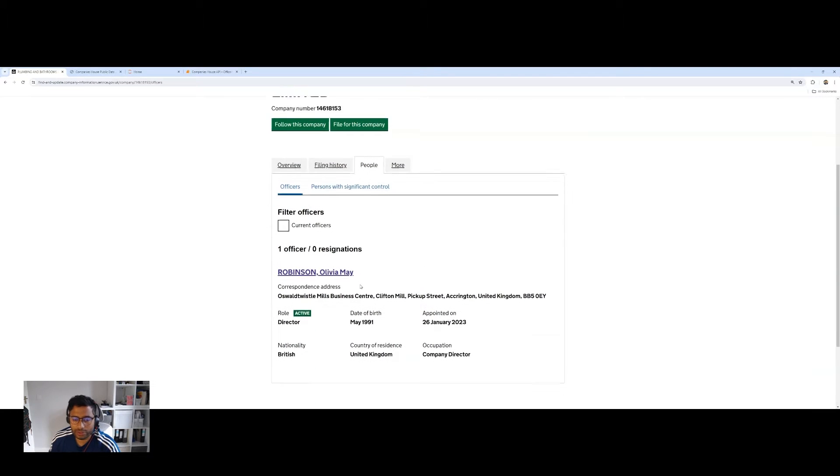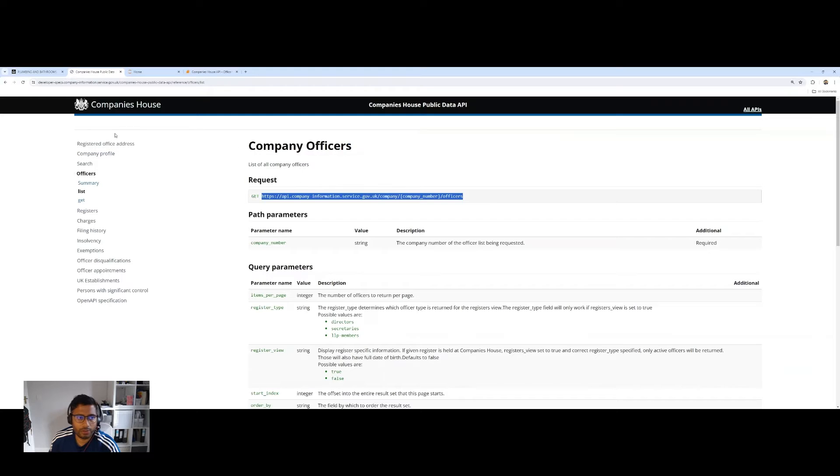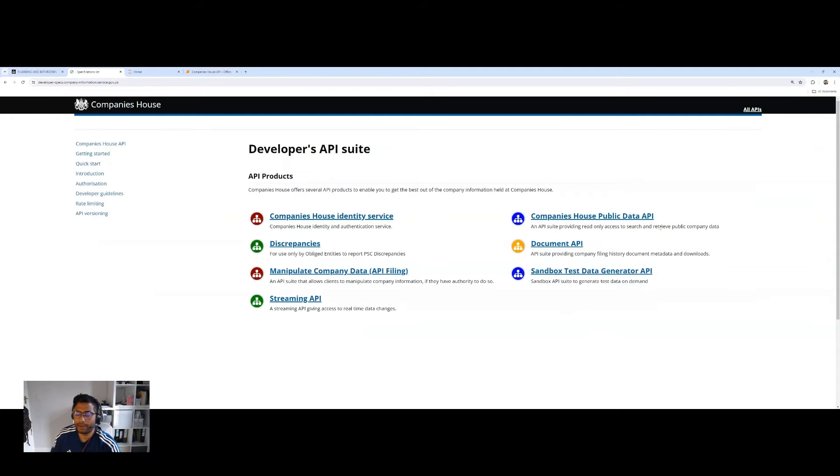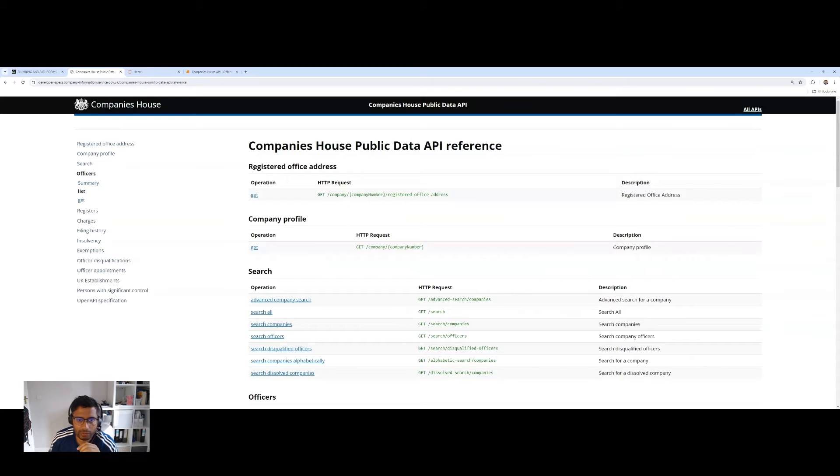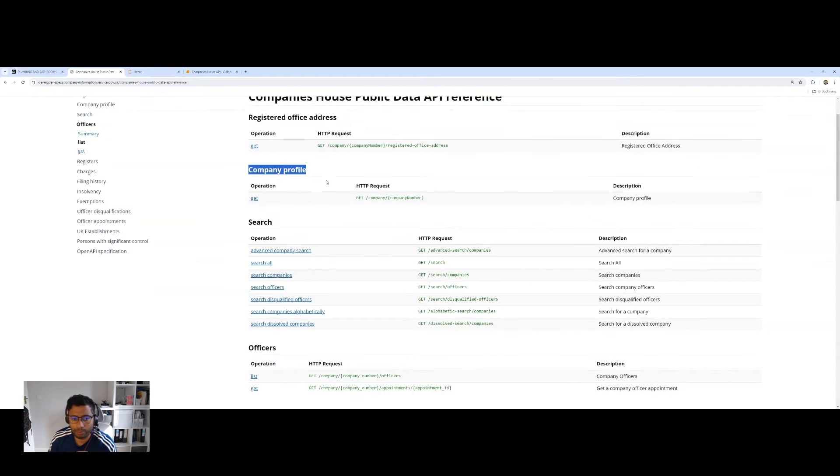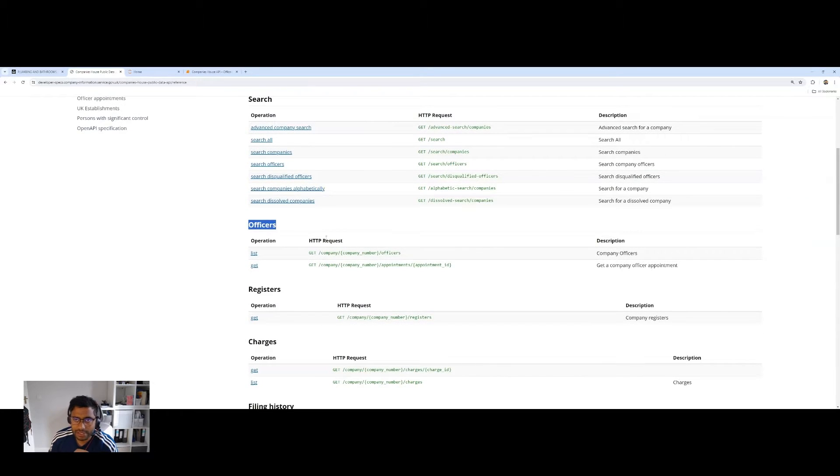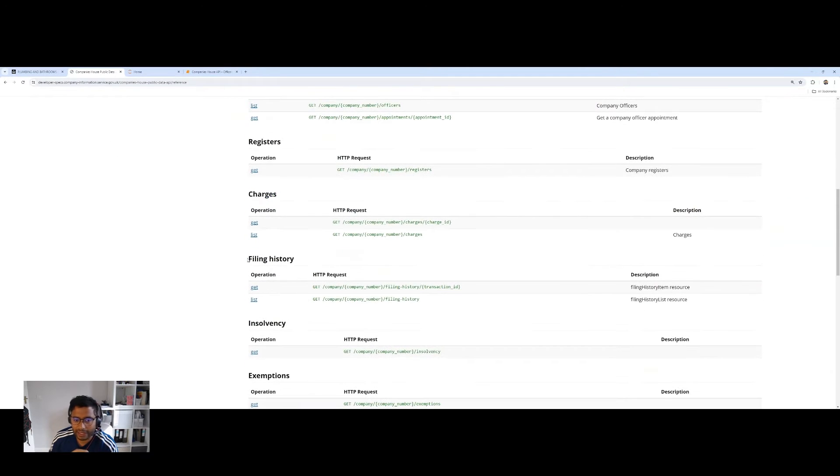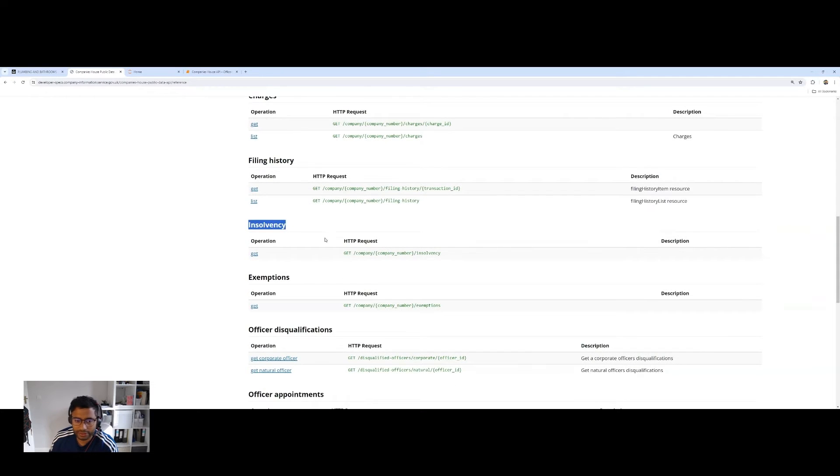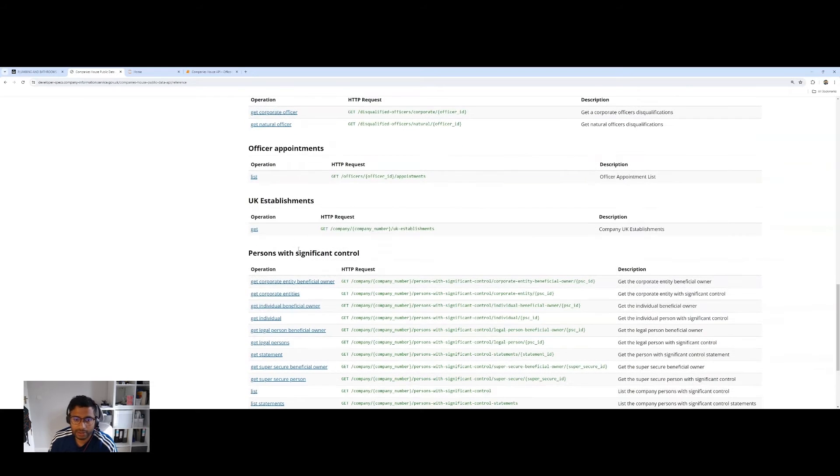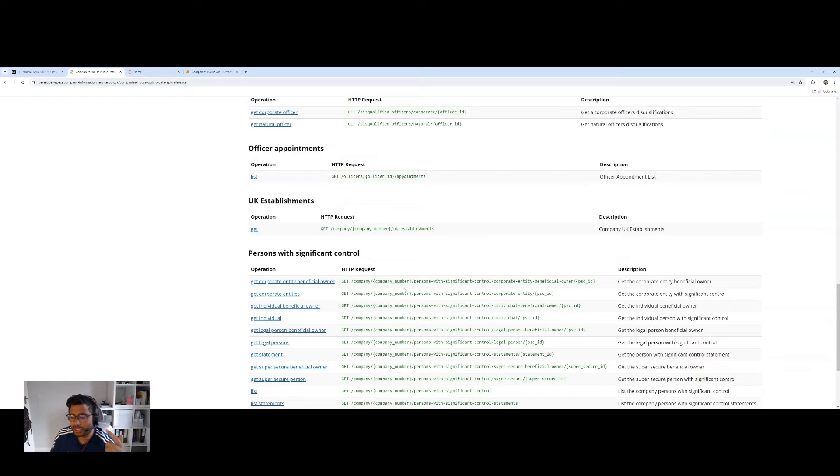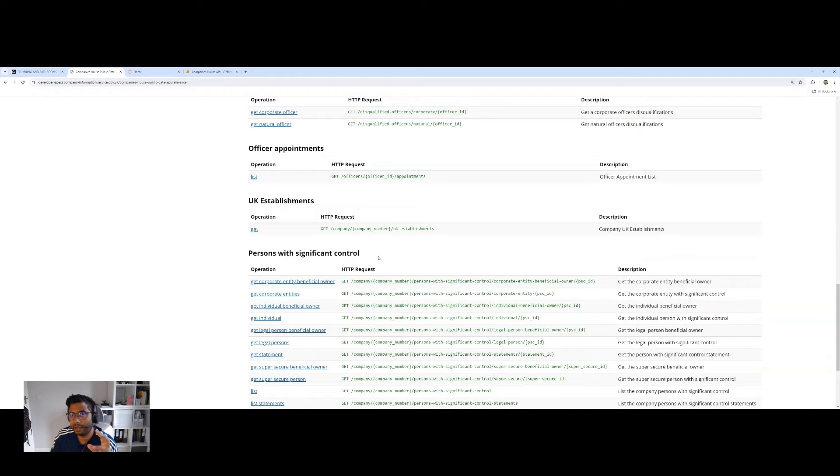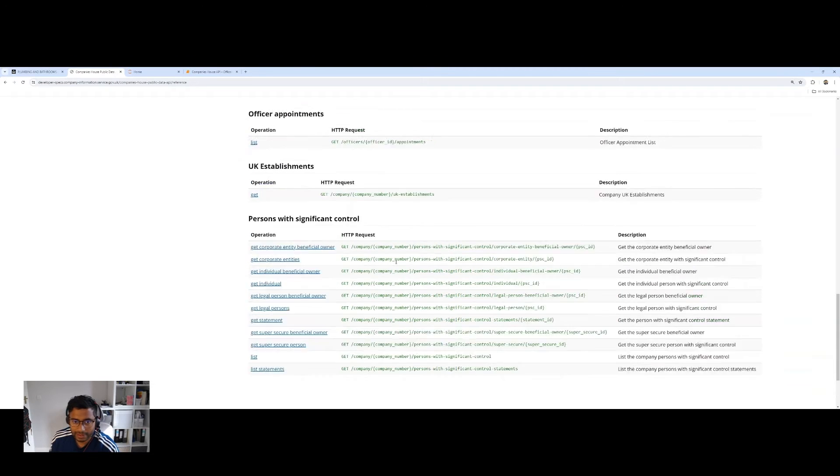You can see the filing history and people, and really this is what I want to drill down into. So on Companies House, you've got a number of different APIs, and probably the biggest one is this one here, Companies House Public Data API. And within here you've got a number of different endpoints. You can look at things like registered office addresses, basic company profile, officers and directors, filing history, whether insolvent, whether officers have been disqualified or appointed, or people with significant control.